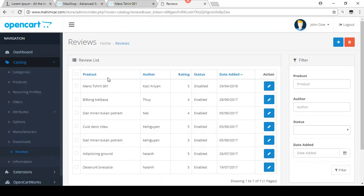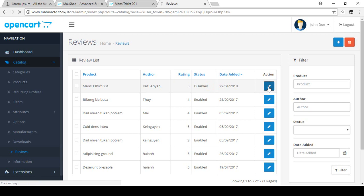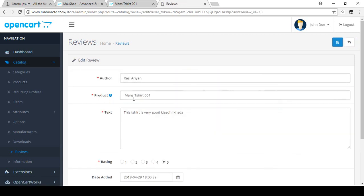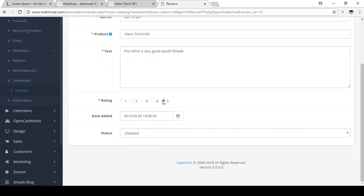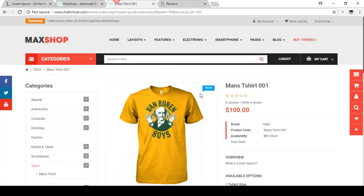You can see there is a review for 'Men's T-Shirt One'. That is the product name, the author is 'Kazarian', the rating is five, and the status is currently disabled. If you click Edit, you can see the author name, the product, the review text that the customer submitted, the rating, and the date.